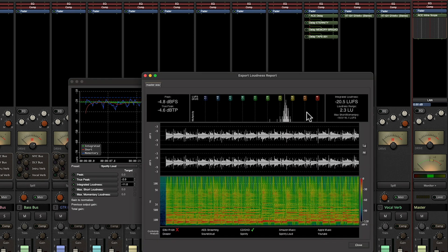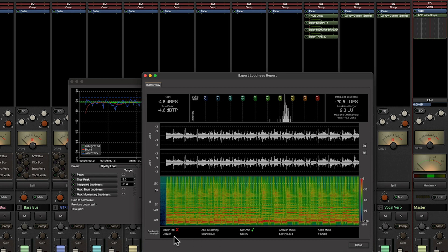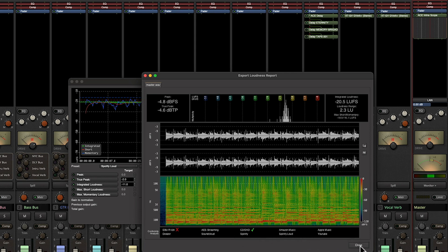And we can see that we are in the range of negative 20 LUFS with a peak of negative 4.8. But if we look at our checkboxes down here, we are really within the range of what a CD would want, but we need to get a little bit louder for the Spotify, Amazon Music, and Apple Music options.